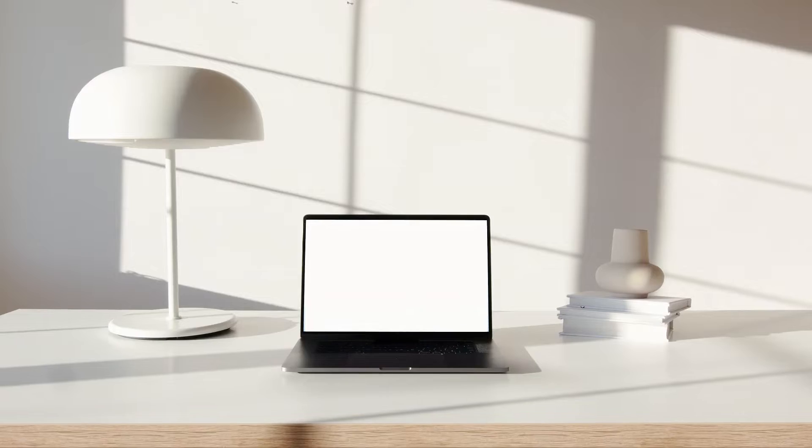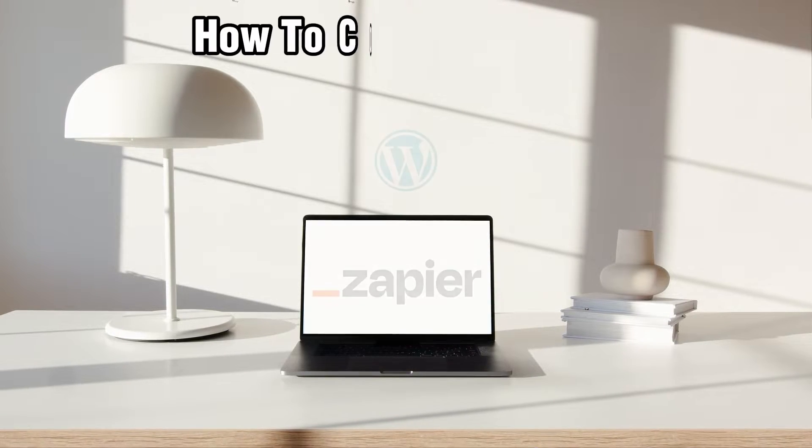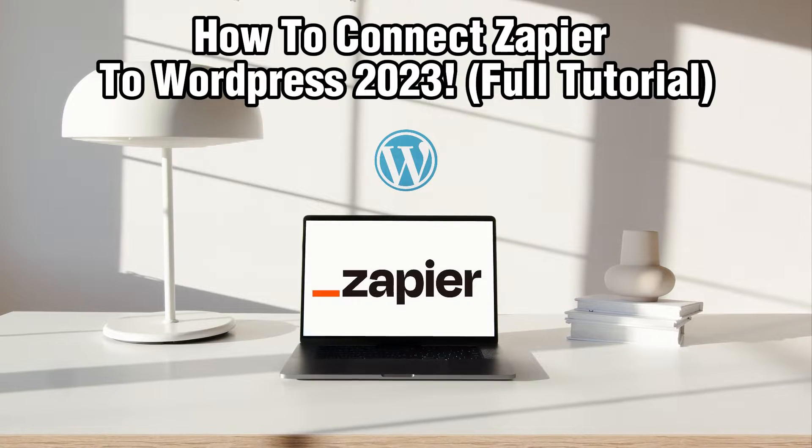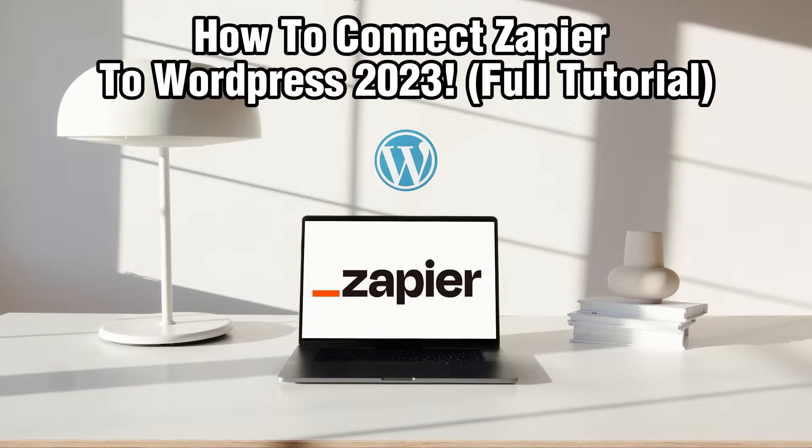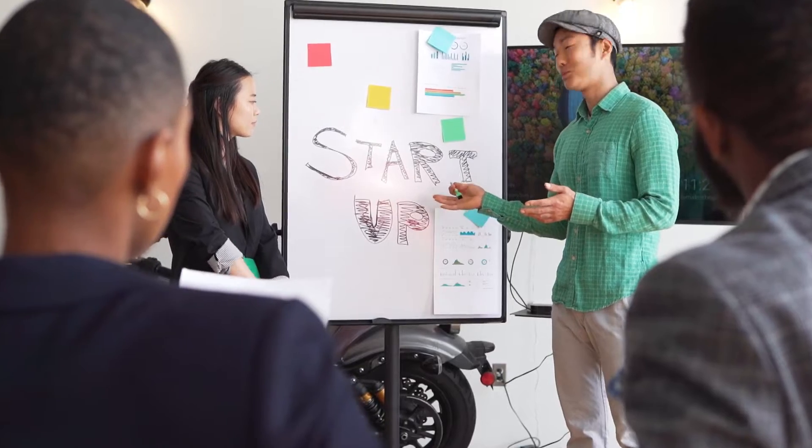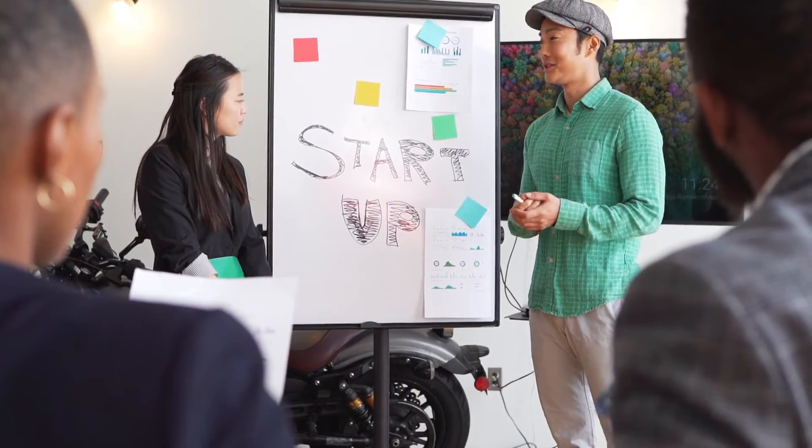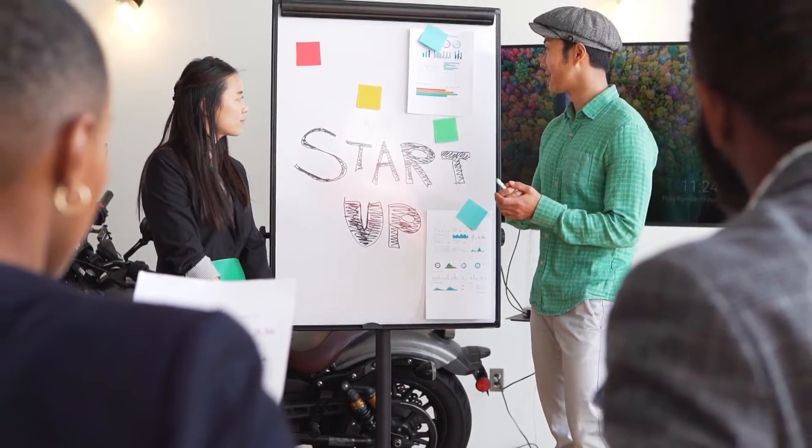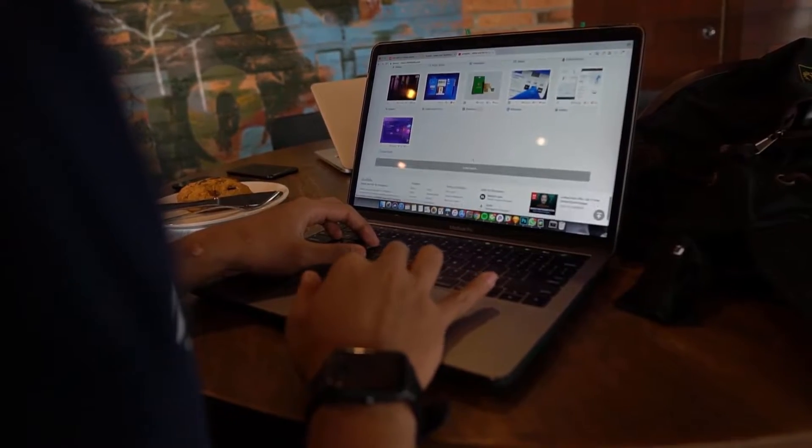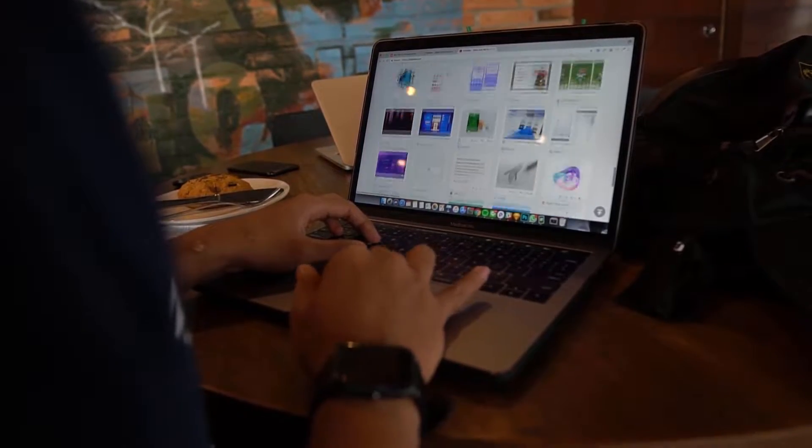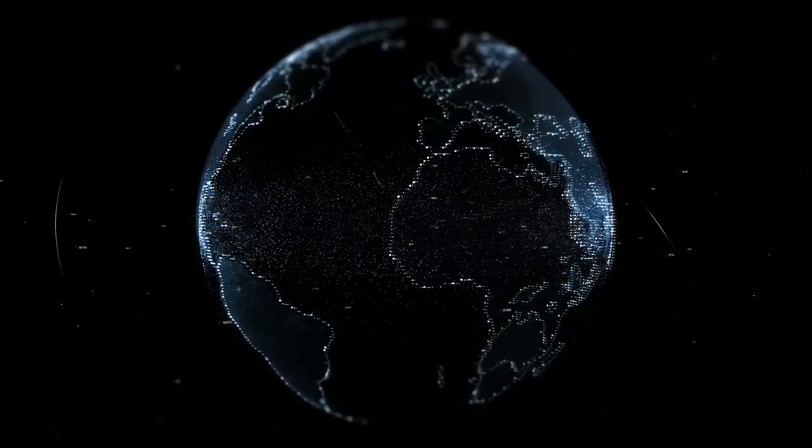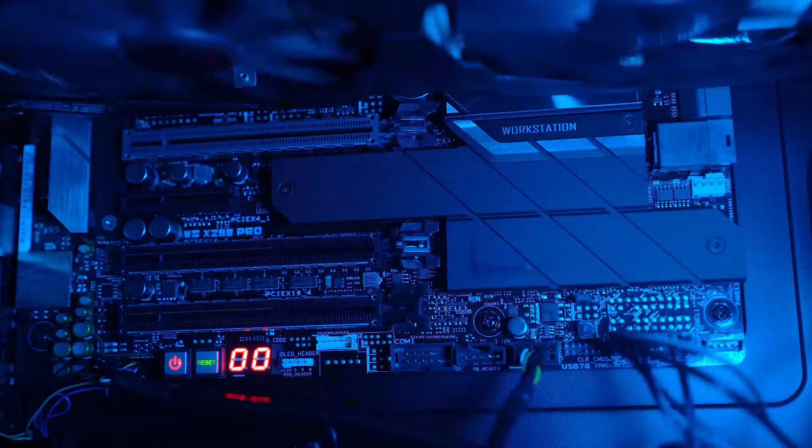Hello everyone and welcome back to our channel. In today's video I'll be showing you how to connect Zapier to WordPress in 2023. Zapier is a powerful automation tool that allows you to connect different apps and automate workflows. In this comprehensive guide we will go through the essential steps to integrate Zapier with your WordPress website.